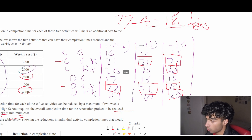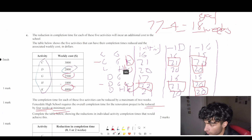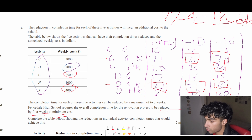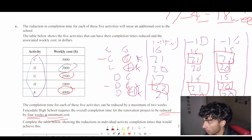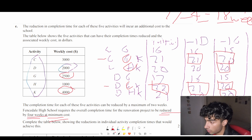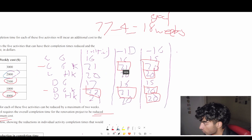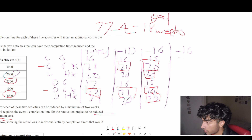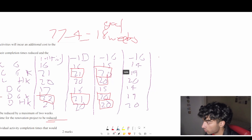Looking for a common element across all four critical paths: K is common but expensive at $4,000. An alternative is reducing both G and H together, which costs $2,500 plus $1,000 = $3,500 — cheaper than K. So let's reduce G and H each by 1 week. Negative 1 G: paths with G become 14, 19, 20, 14, 19, 20. Then negative 1 H: paths with H reduce by 1 as well.